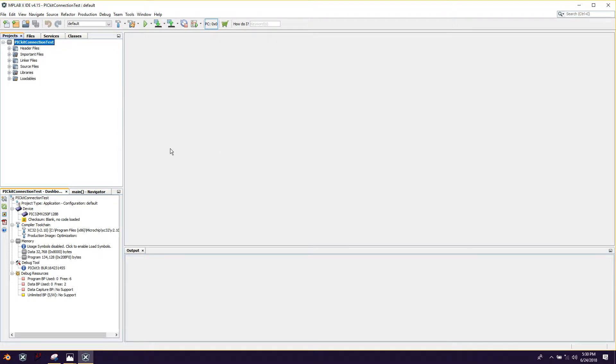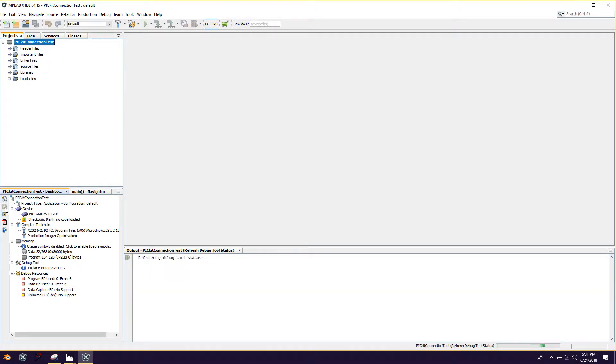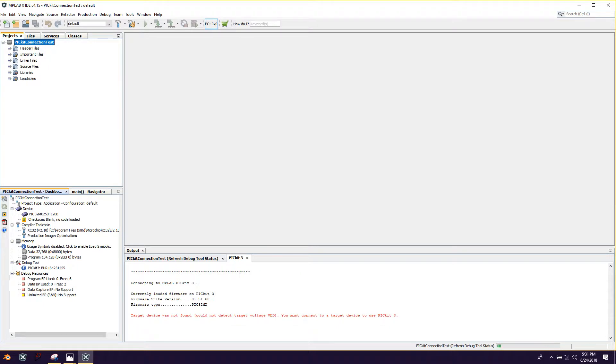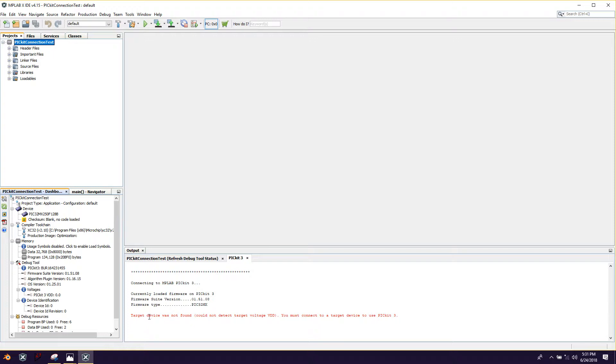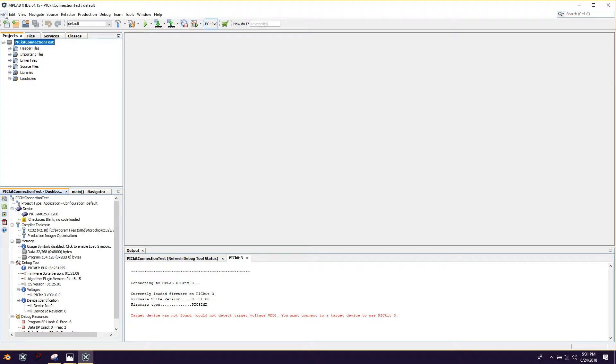So now we're here. What we're interested in for this video is just this compiler tool chain. And so what we're going to do is just click this refresh debug tool status. And it's going to do its thing. And what happened? Why did this not work? It said target device was not found. Could not detect target voltage VDD. So we have a problem.